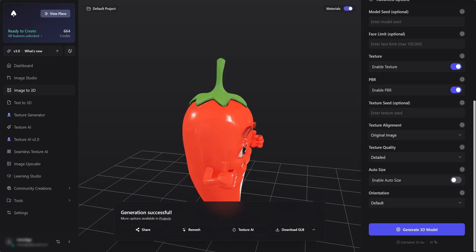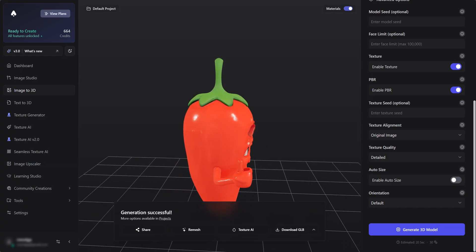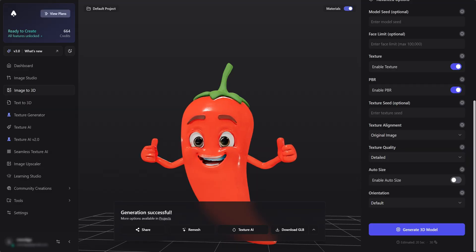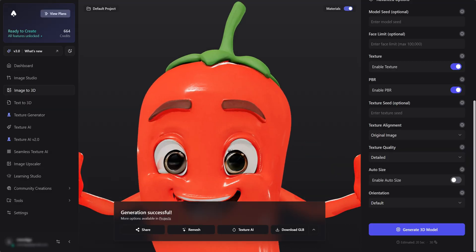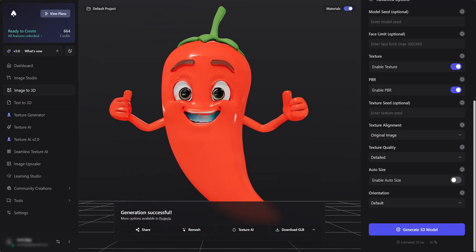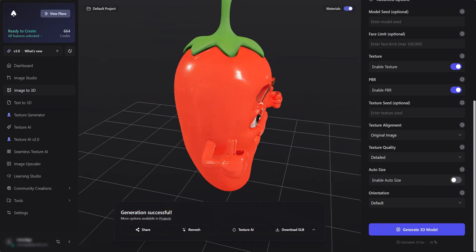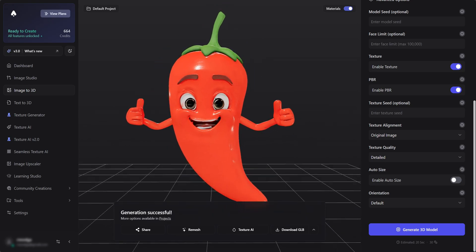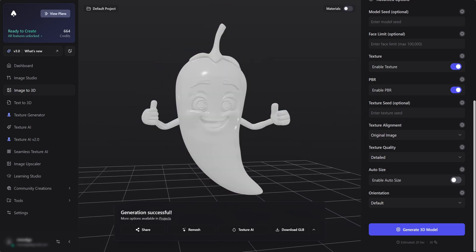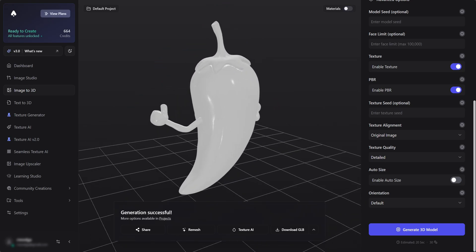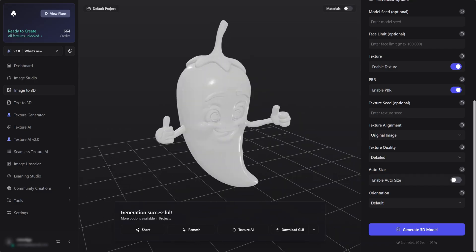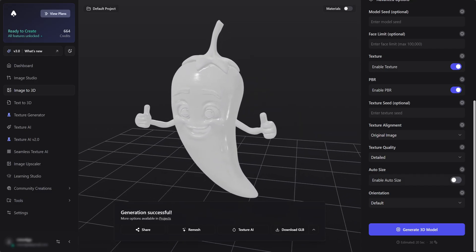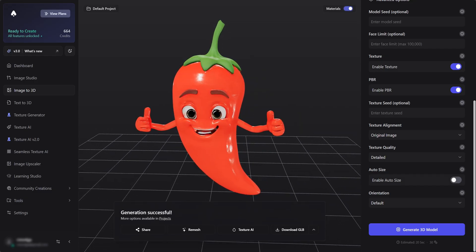Great! We now have our 3D model, textured with PBR maps. Let's inspect it. Looks all good. Let's remesh it now.